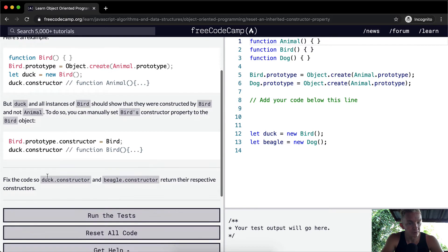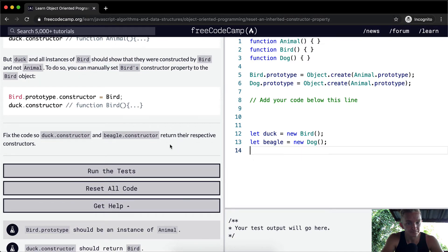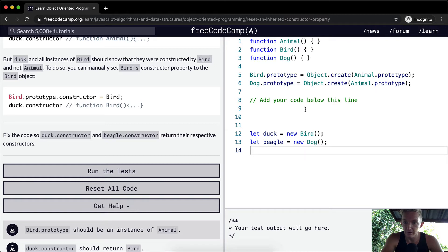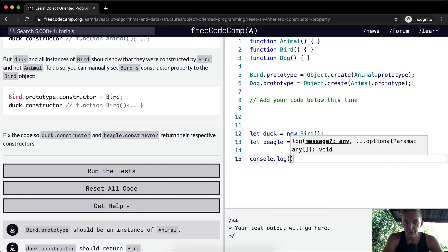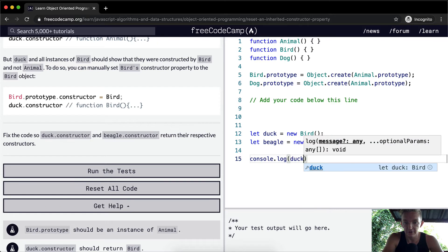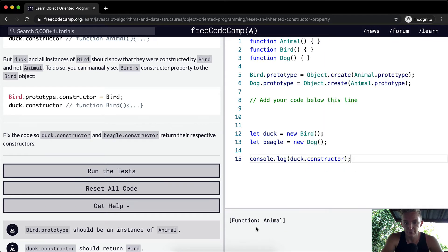So we want to fix the code so that the duck.constructor and beagle.constructor return their respective constructors. So right now if we were to console.log duck.constructor, here we'd have it be a function of animal.